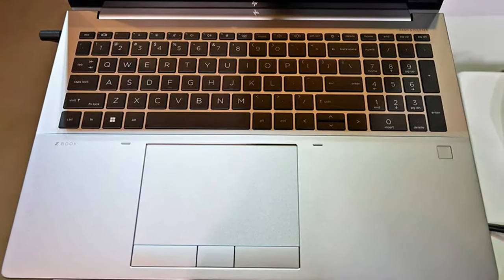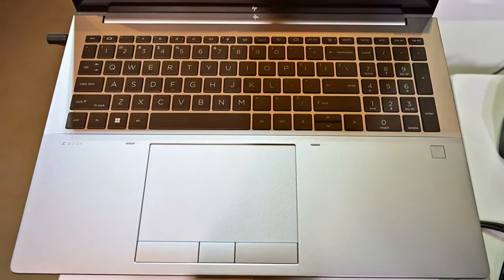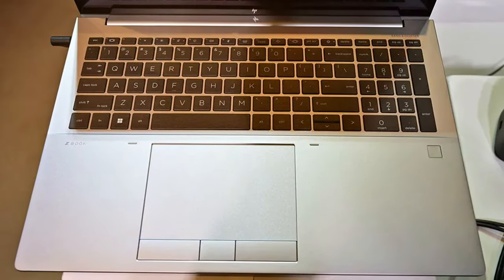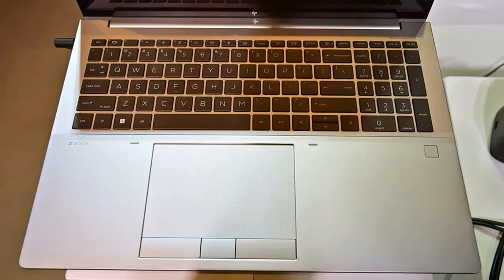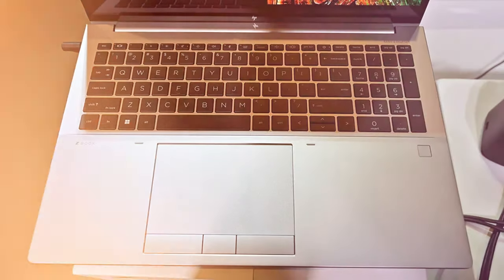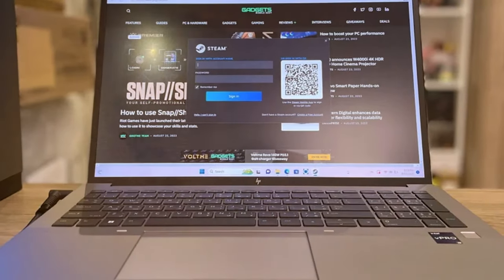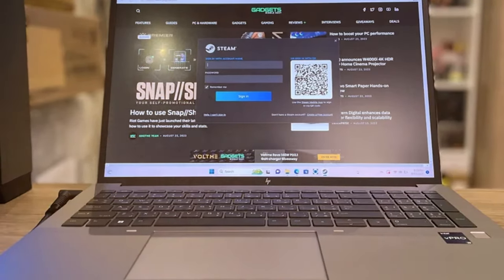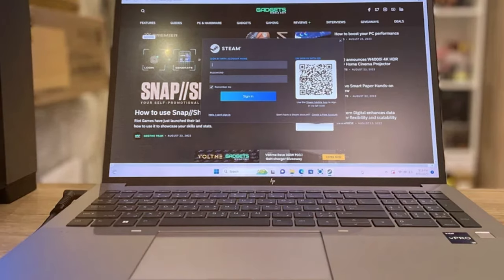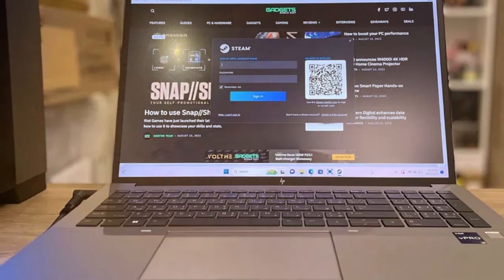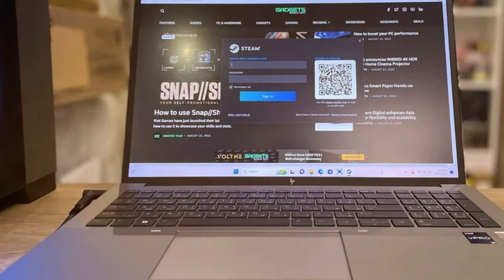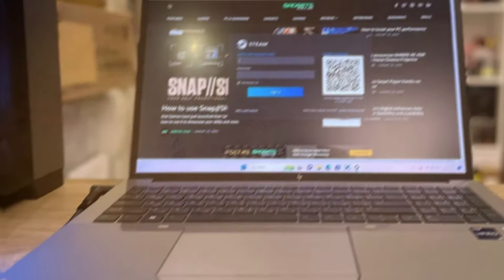Equipped with Intel Xeon processors and powerful NVIDIA graphics, the ZBook Fury 16 G9 delivers exceptional computing power for tasks like 3D rendering, video editing, and data analysis.